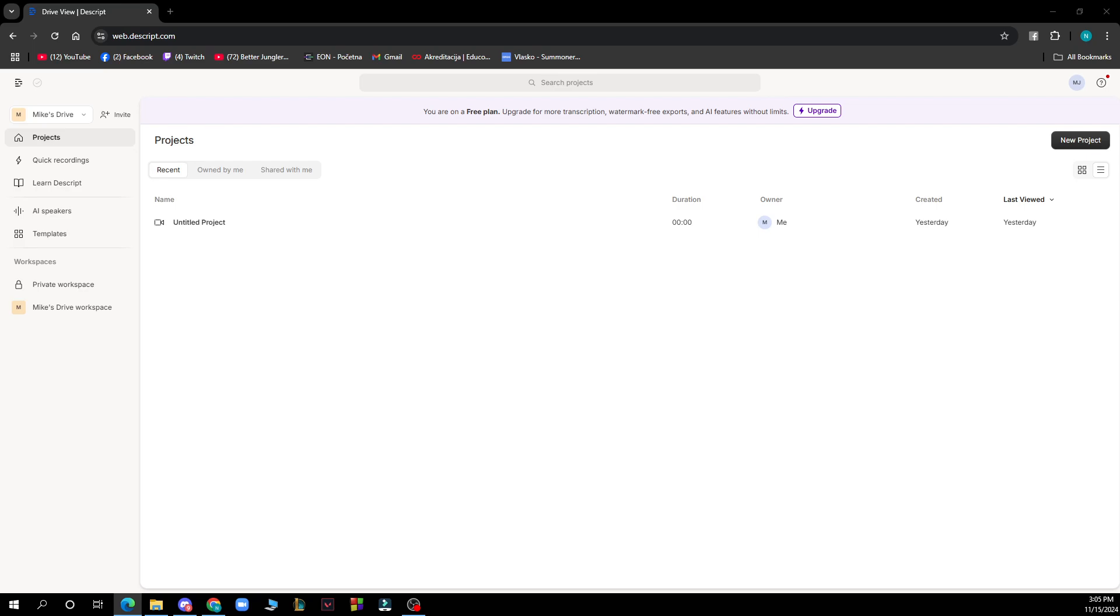Now let's see how you can actually change fonts on Descript. First, launch Descript and open the project where you want to change the fonts.